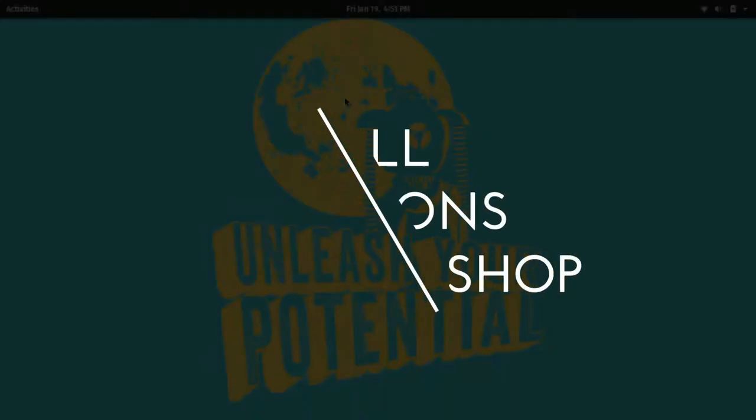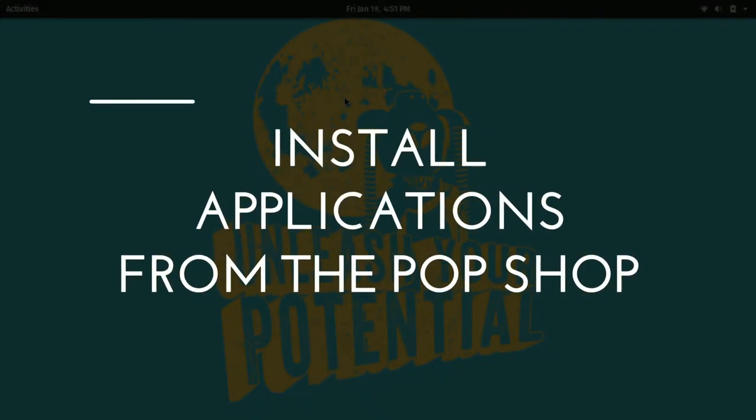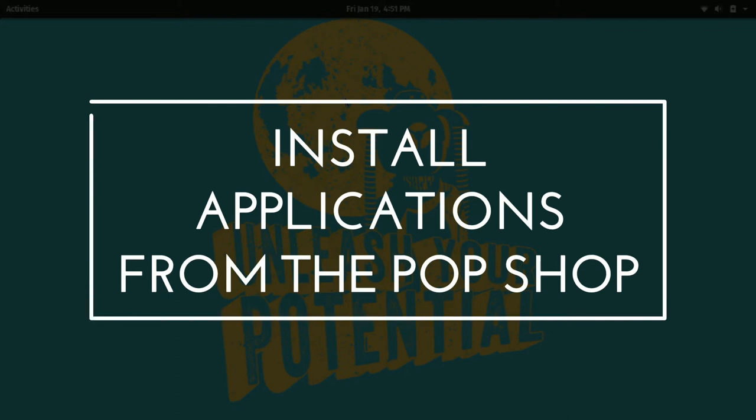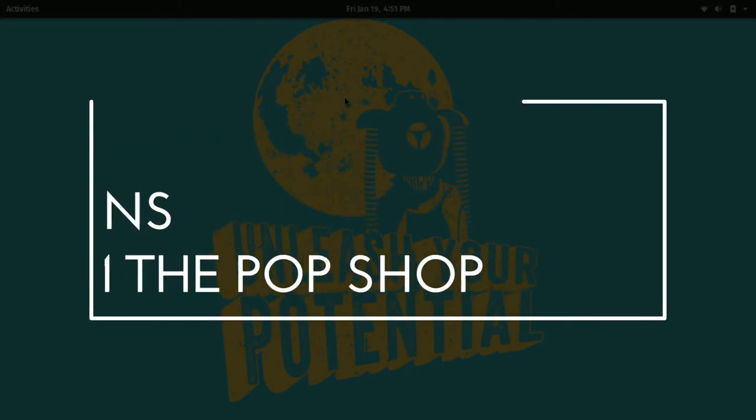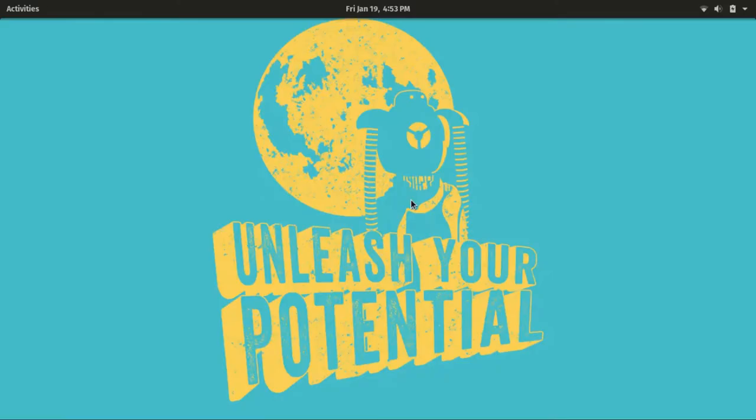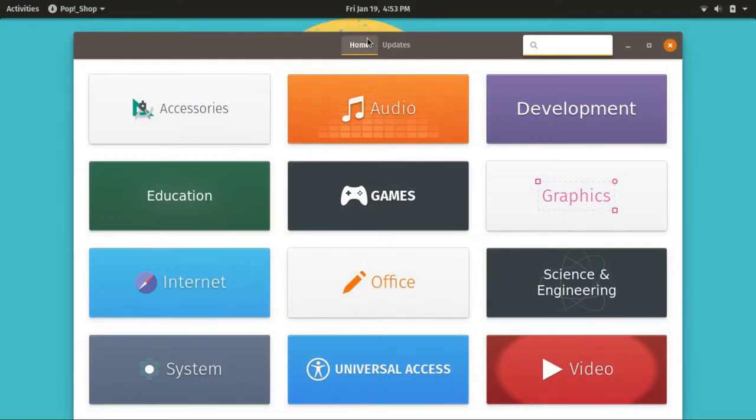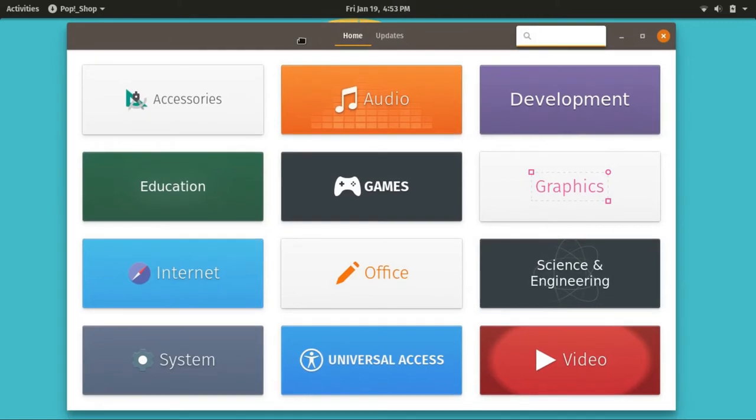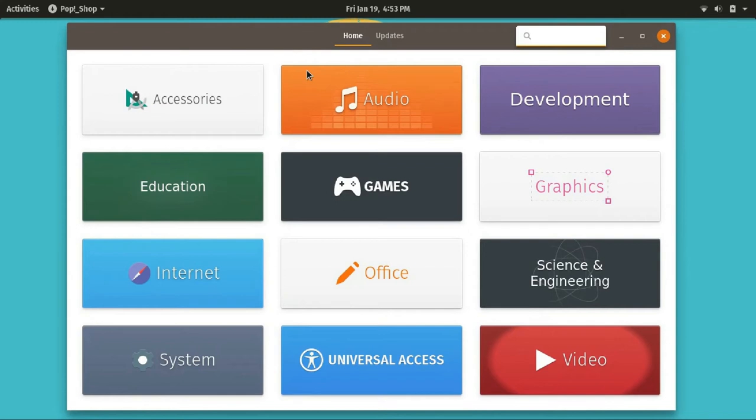You can install additional software you need from the Pop Shop. Pop Shop has the applications beautifully categorized and easily accessible. Since PopOS is based on Ubuntu, almost any software you need can be installed on Pop.